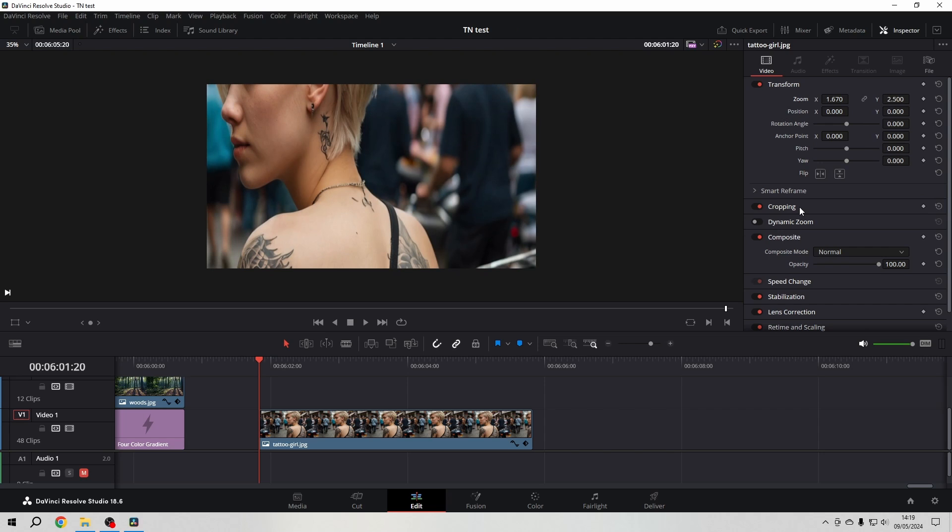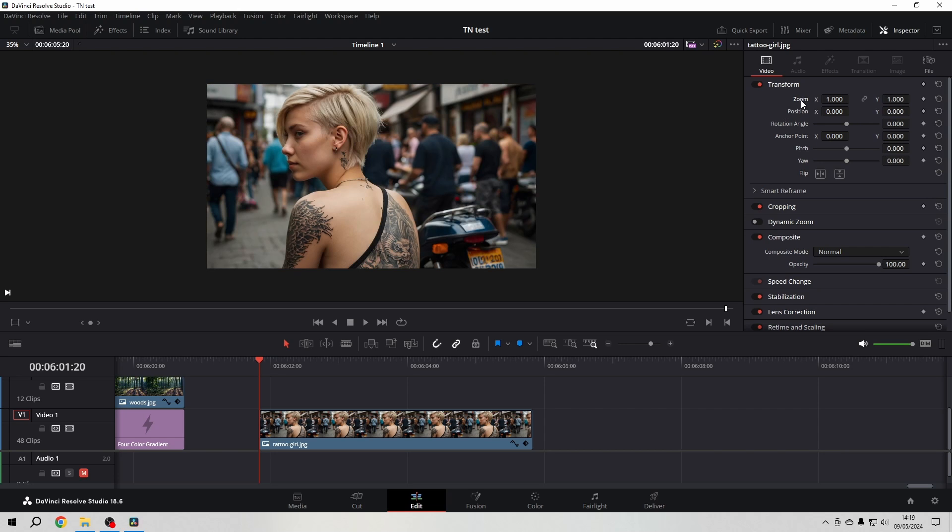If you want to reset an aspect like that, you can double click on the name or on the reset button to the right of every property. I double click the name. It's a habit.